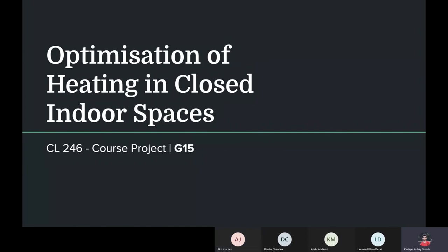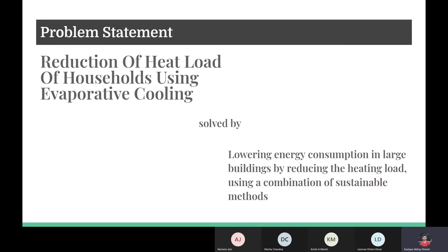I'm Abhay Karpa, member of group 15. Our group project is about optimization of heating in closed indoor spaces. It can also be described as reduction of heat load of households using evaporative roof cooling, which is solved by lowering energy consumption in large buildings by reducing the heat load using a combination of sustainable methods.